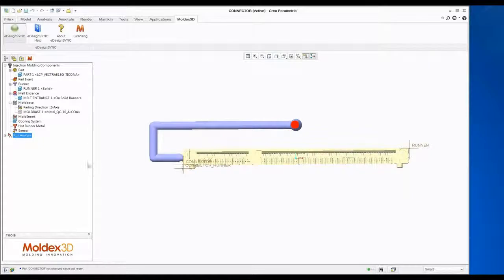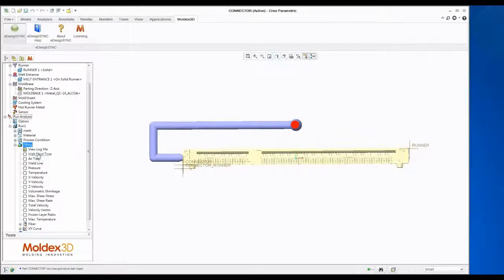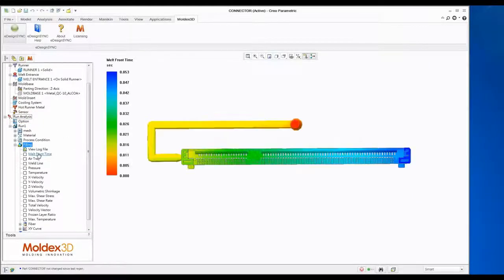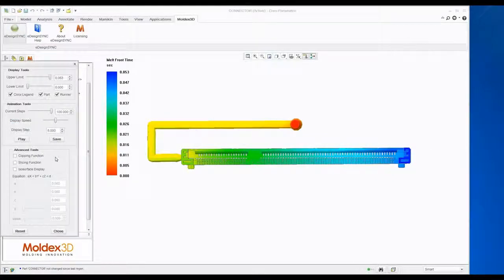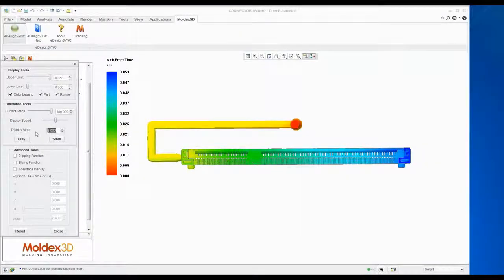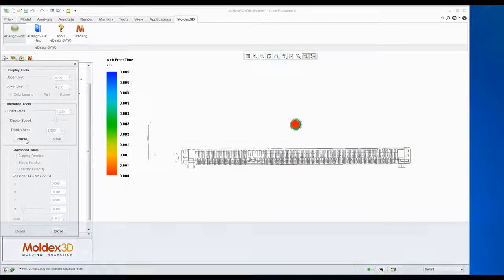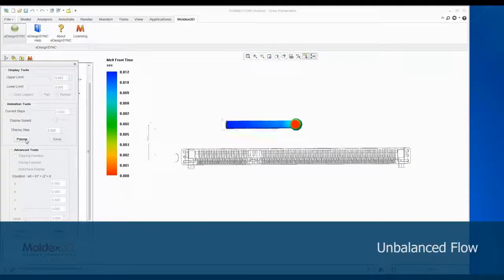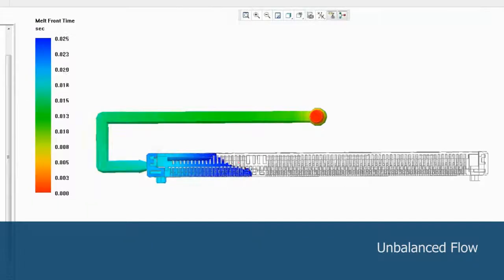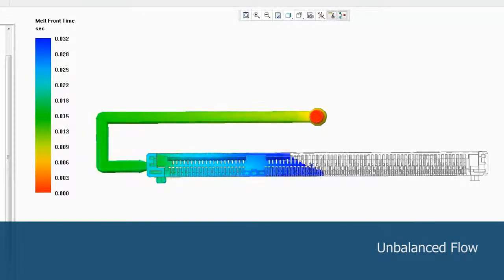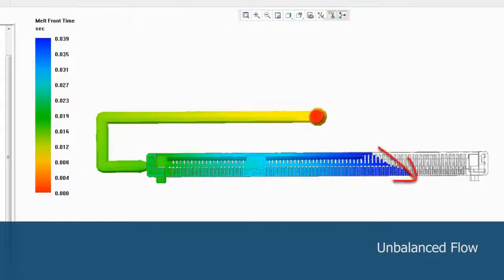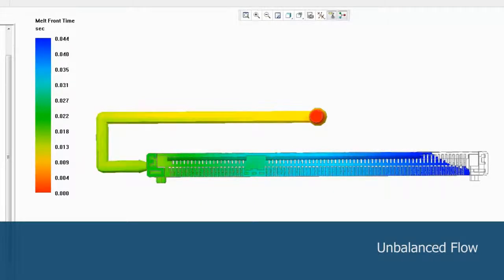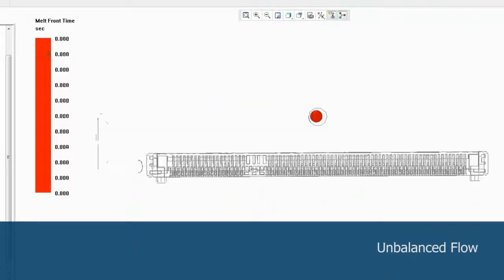After the analysis has finished, go to Check Results. In filling analysis results, check the flow pattern from the Melt Front Time result. It shows obvious racetrack effects in the filling animation. The racetrack effect leads to unbalanced filling and may cause uneven volume shrinkage, air trap, and weld line in the part.